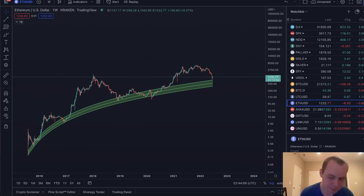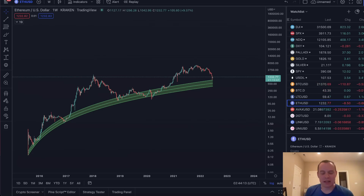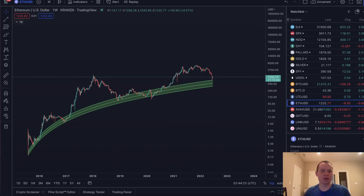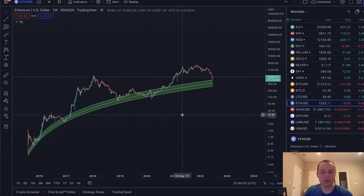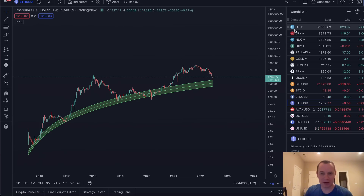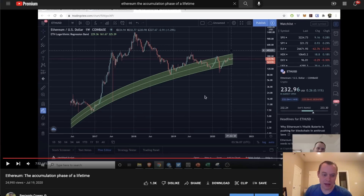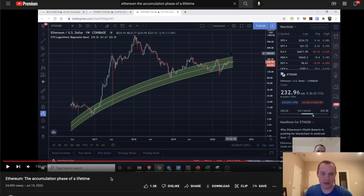The Ethereum logarithmic regression chart has been extremely useful for identifying accumulation phases before a future Ethereum bull market. It's been a while since we talked about it, but one of the things I often get asked about is when we're going to have another 'Ethereum accumulation phase of a lifetime' video. If you go back to July of 2020, I put out a video called 'Ethereum: The Accumulation Phase of a Lifetime,' and ever since then, people want to know when the next one will come out.